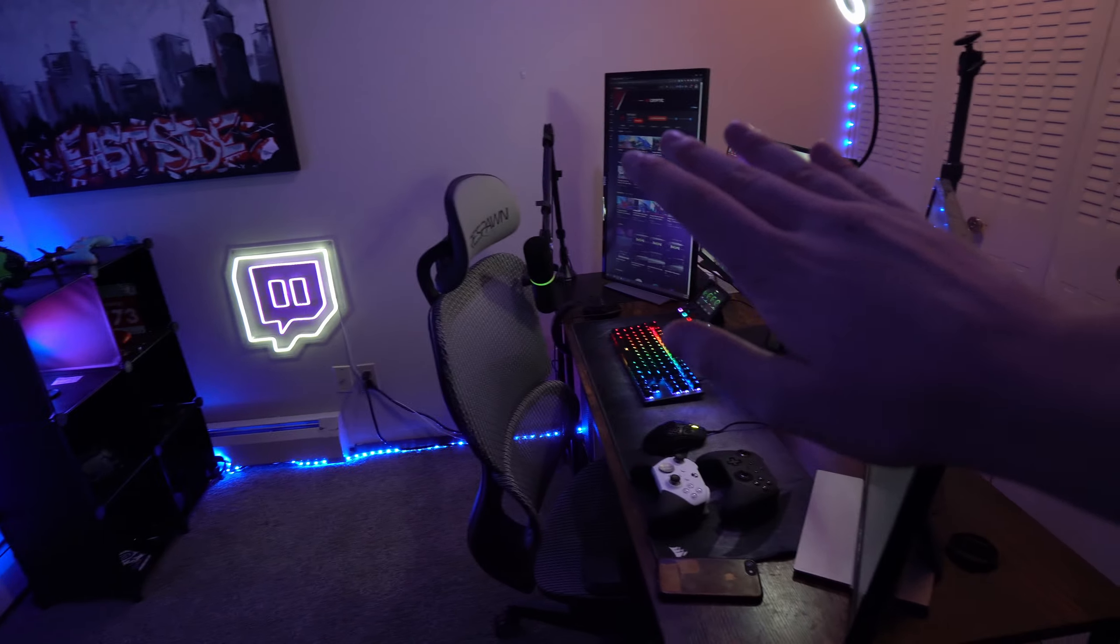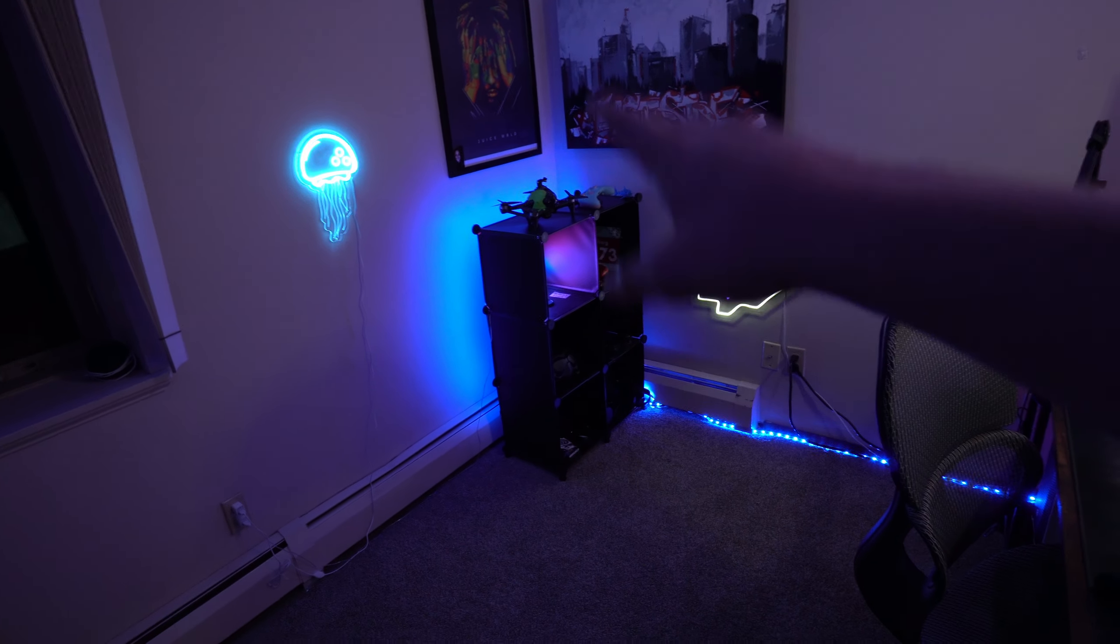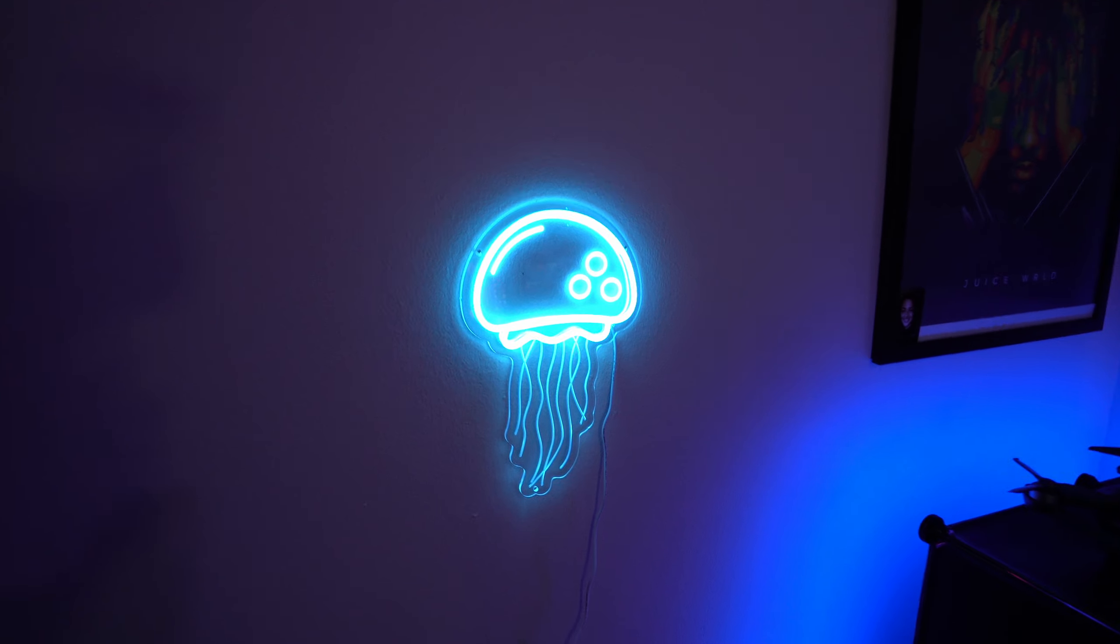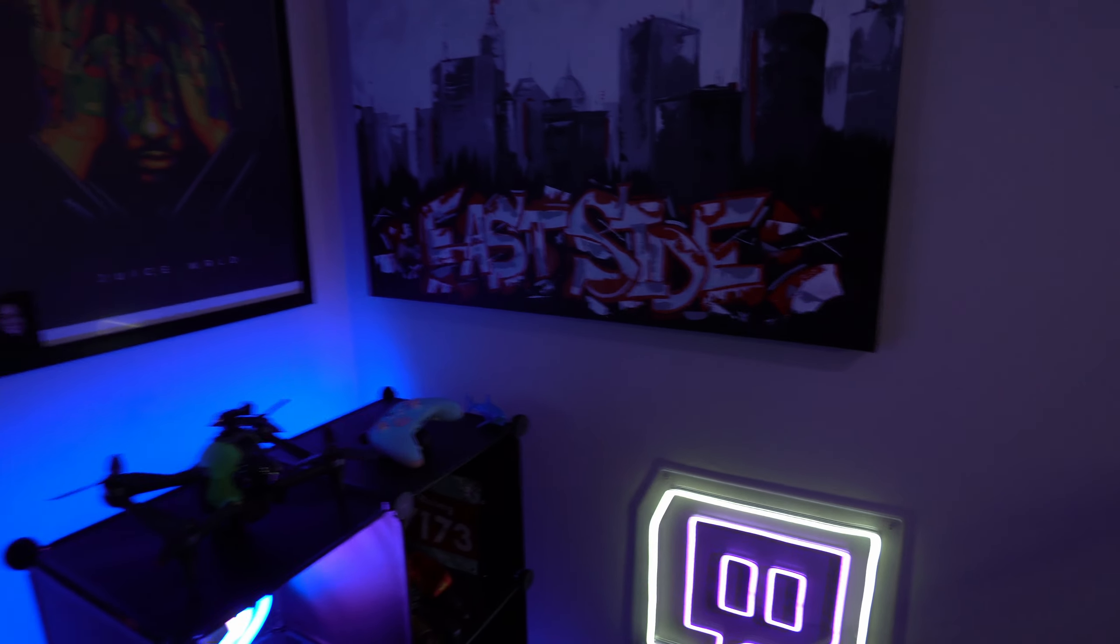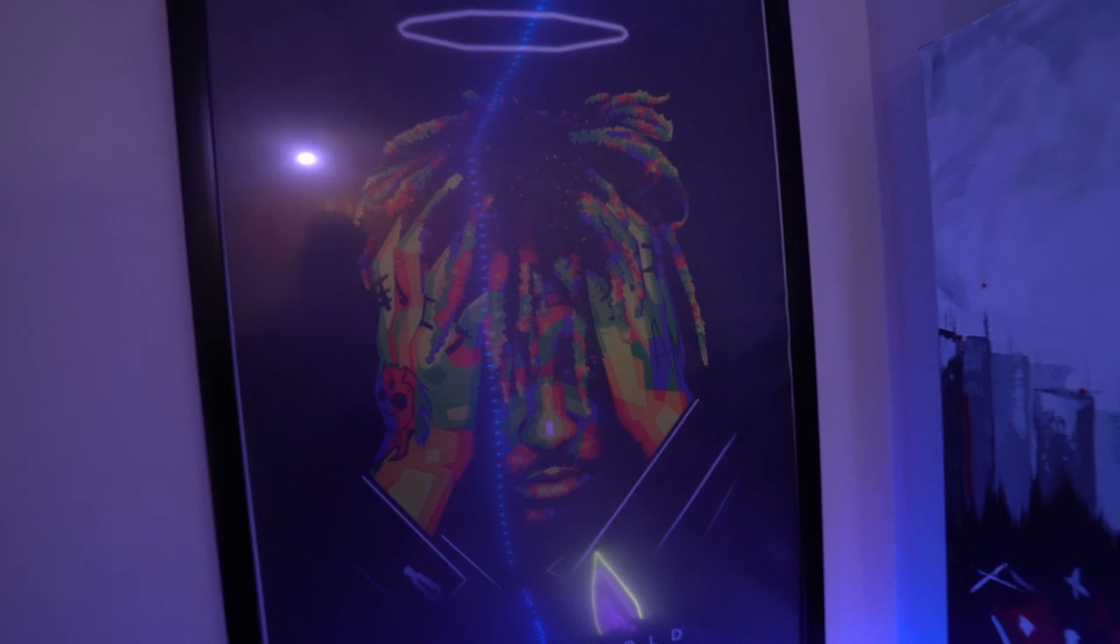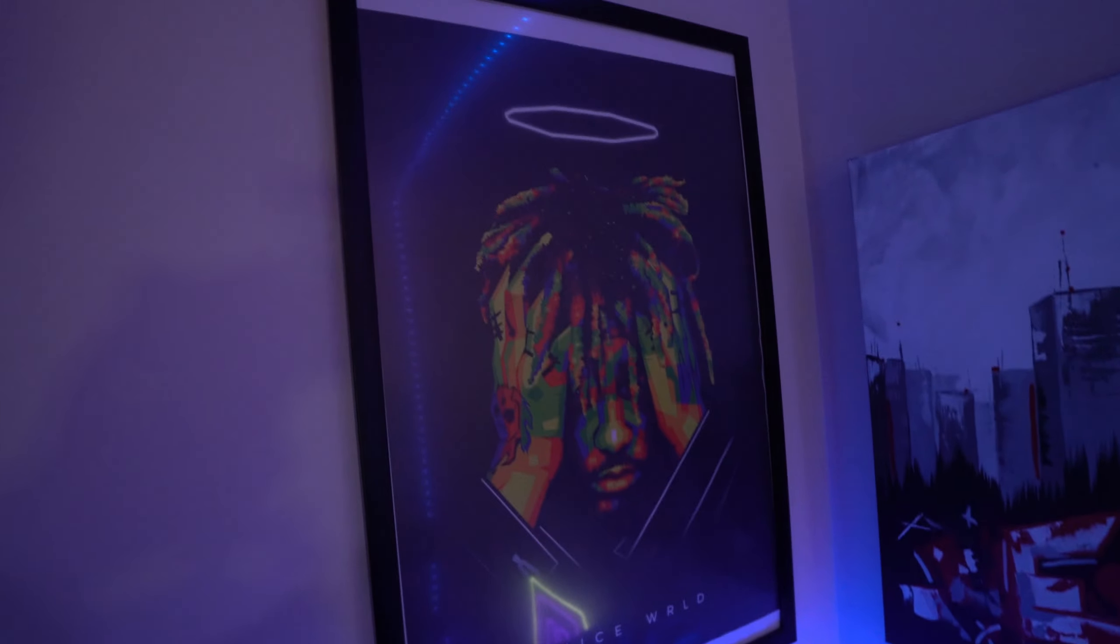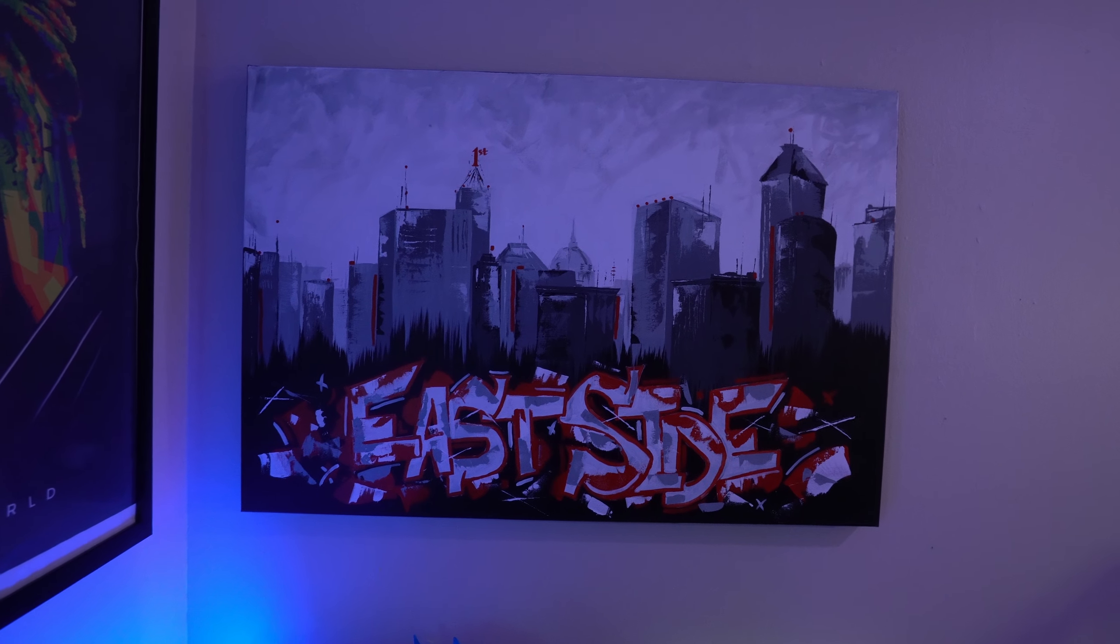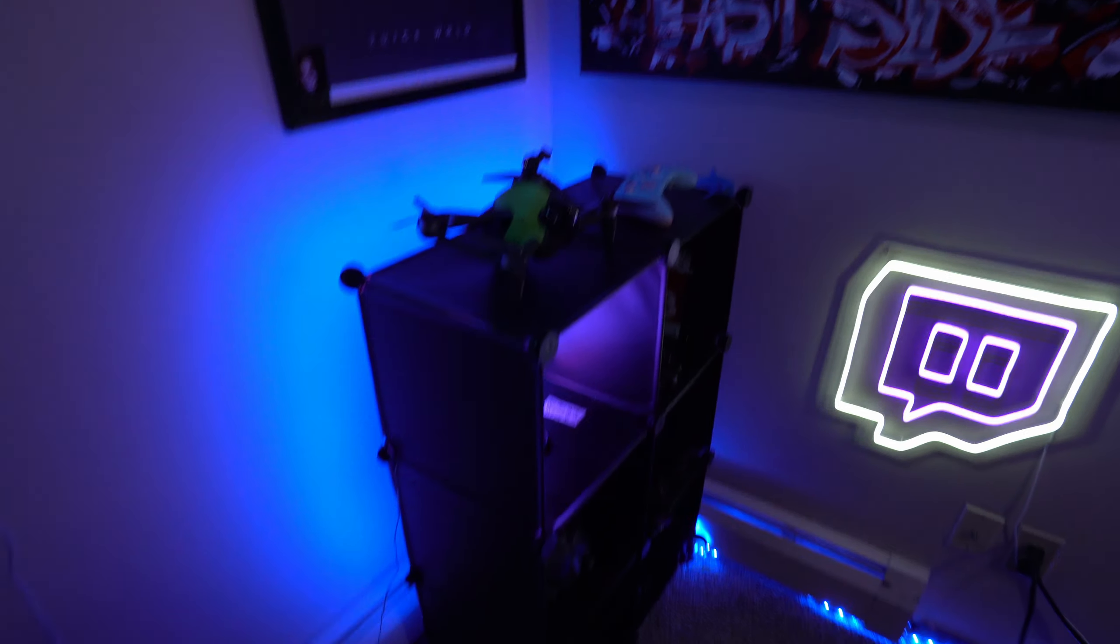Before we go into all that, I want to show you guys what I got in the background. We got a jellyfish and the Twitch logo, and then we got some posters back here. This is Juice WRLD. This is a Juice WRLD poster, and then I also have a painting of downtown St. Paul in Minnesota.